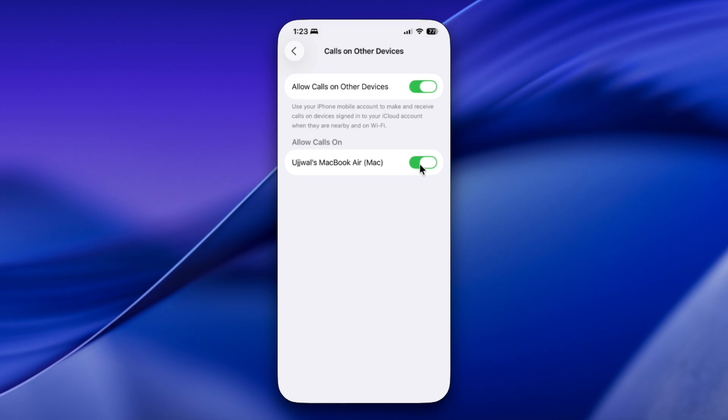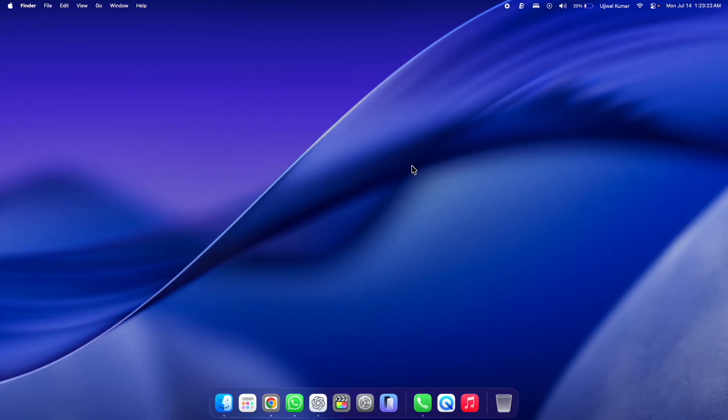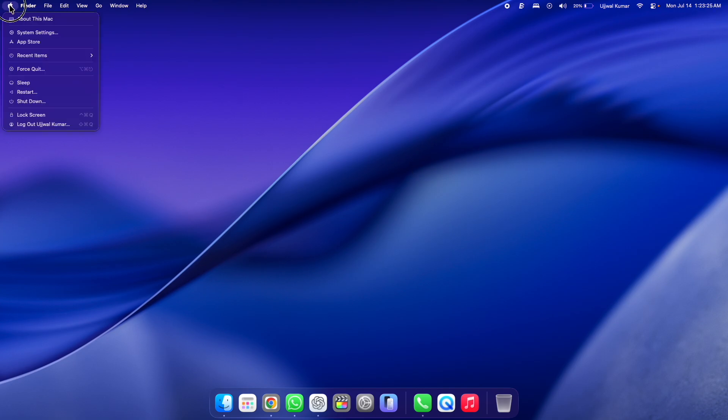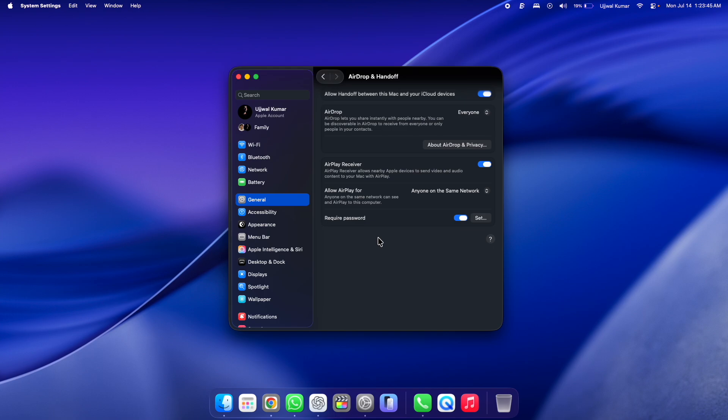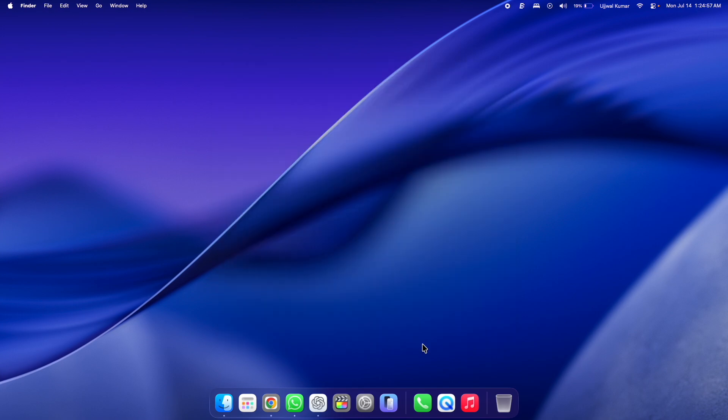The second setting is on your Mac. Click on the Apple logo at the top left corner of the screen and then choose System Settings. After that, make sure you are in General, and then in the right side pane click on AirDrop and Handoff. Make sure to enable the toggle right to 'Allow Handoff between this Mac and your iCloud devices.'